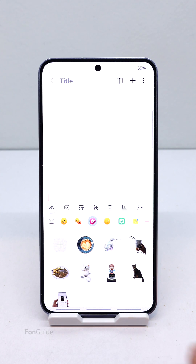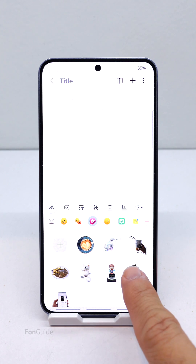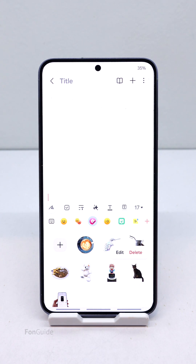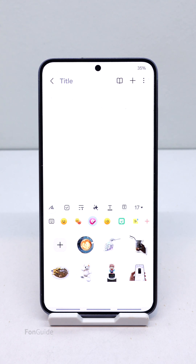Here you will see the same stickers from the gallery app. You can long tap the sticker you want to delete and then tap Delete to get rid of it. Remember, deleting custom stickers from the keyboard only works starting from One UI 6.1.